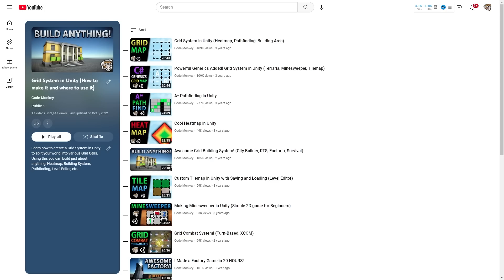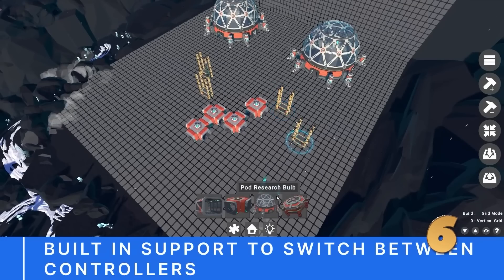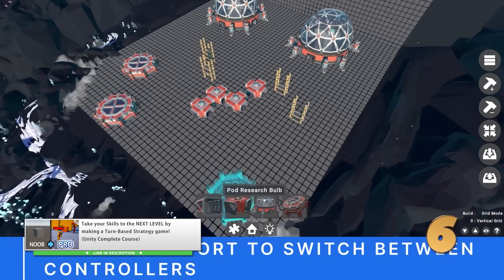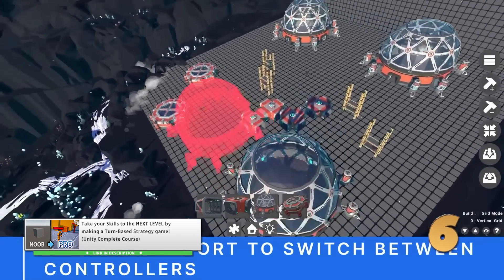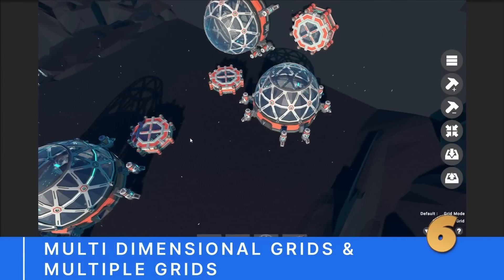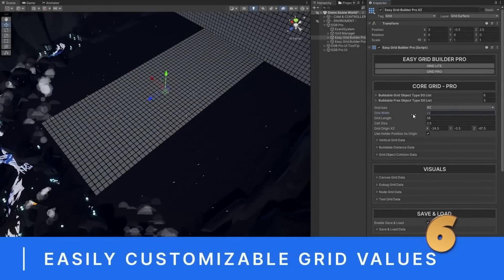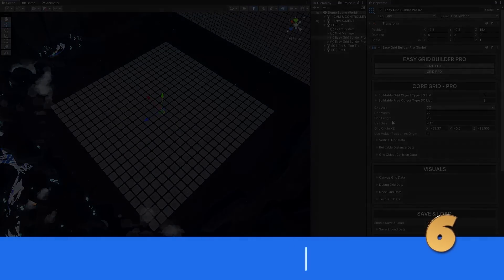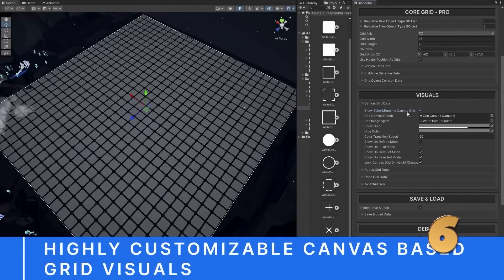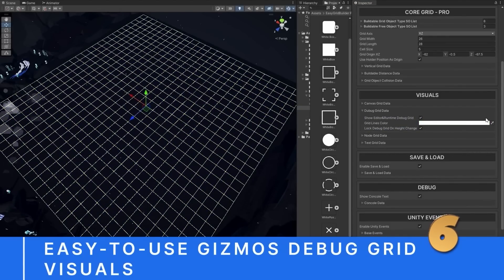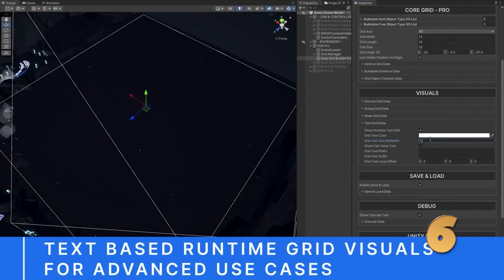Next we have a grid builder tool. I have a really detailed series on making a grid system — if you want to build your own you can follow those videos or check out my turn-based strategy course for a more guided path. But if all you want is a tool you can simply use, this one looks great. It supports both 2D and 3D, you can place objects from an overhead view or down on the ground, supports vertical grids, everything with a customizable size and visual, and there's a custom inspector to help you set up whatever grid you want.